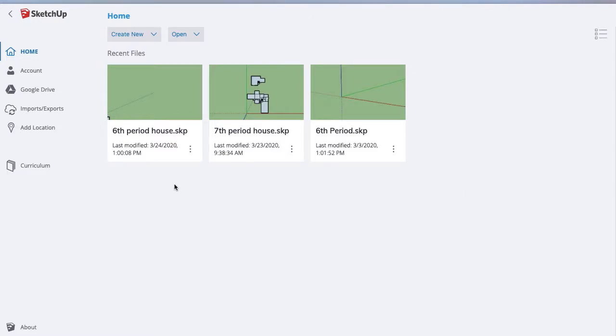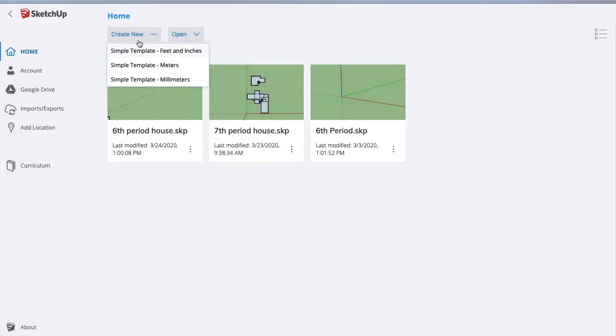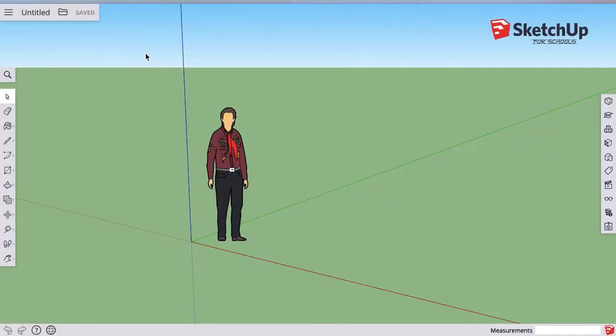This video shows the initial setup for a house on SketchUp. The first thing you would do is create a new template and you want to use simple template feet and inches. We'll always be working in feet and inches in this class.